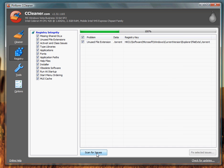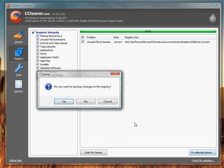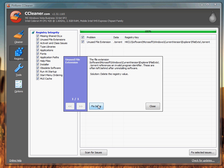You can back up the registry if you want to, but it's pointless, so I'm just clicking No. And I'm going to fix the issue. If you have multiple issues, there should be a button here that says Fix All Issues. You're just going to click that one, but since I only have one issue, I'm going to fix the single issue. Close.